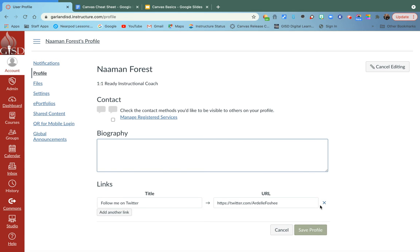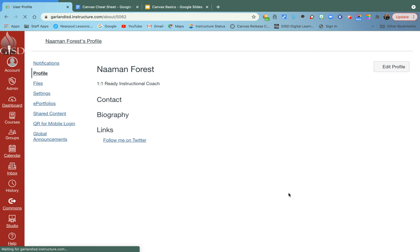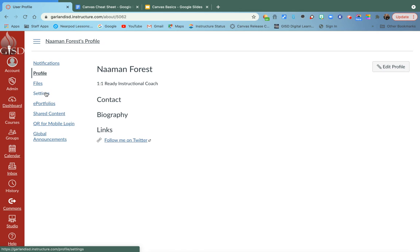Anytime you make a change here, you have to make sure you save because if you don't save, it didn't happen in Canvas.